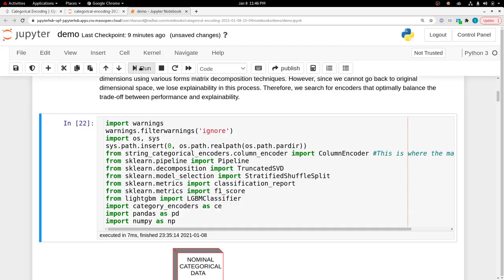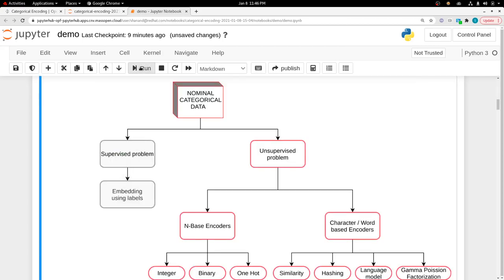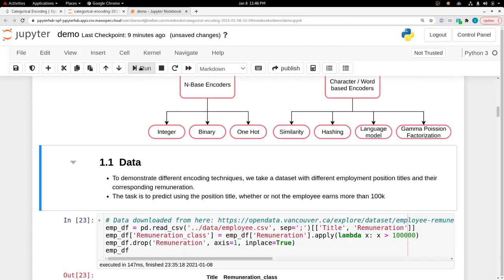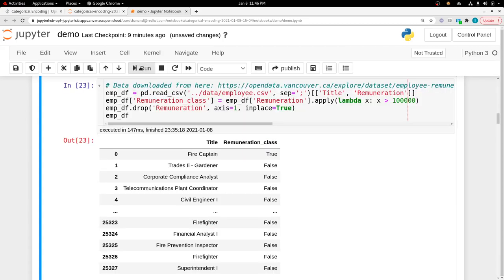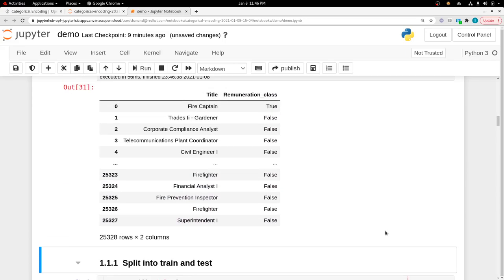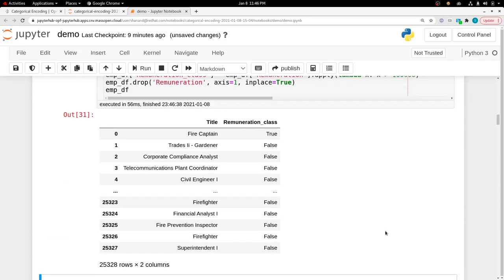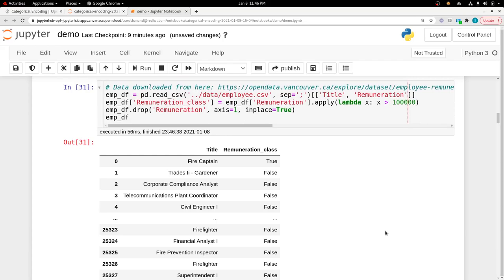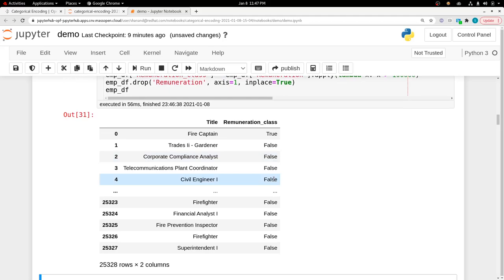This demo notebook has all the categorical encoding techniques and all the dependencies are already installed. The data we're using for this demo is for a simple binary classification problem. The X column here is a bunch of employee titles, and the Y column is the remuneration class, meaning whether this employee title earns greater than $100,000 or not.